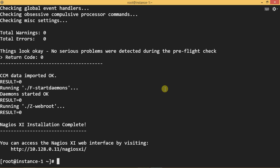Yes, you can see here. Nagios XI installation is complete. Now, you can access Nagios using your IP address.